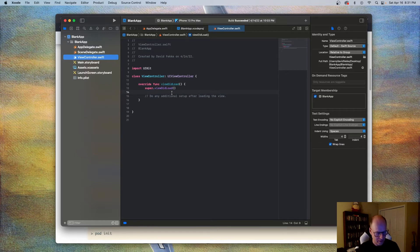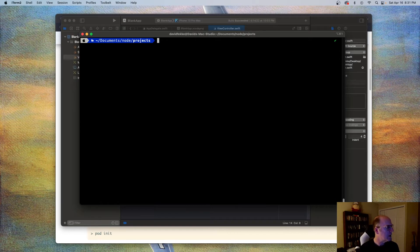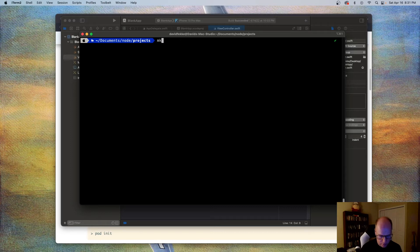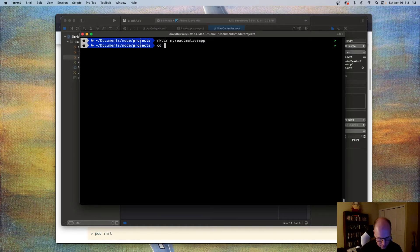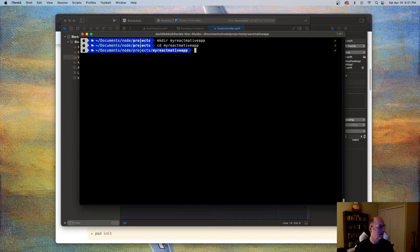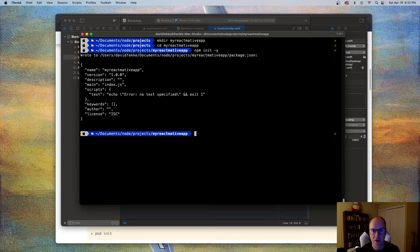The first thing I'm going to do is clear out my terminal and create a new project. I'm going to do make dir and call this my-react-native-app, create that, and CD into it. So now we have that React Native app directory. The first thing I want to do is create a brand new node project inside of here, and we can do that by typing npm init -y, which is going to create a fresh package.json file.